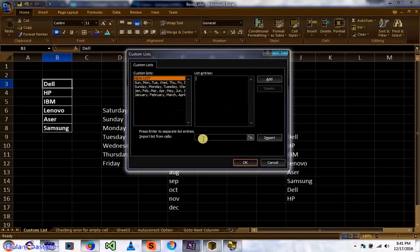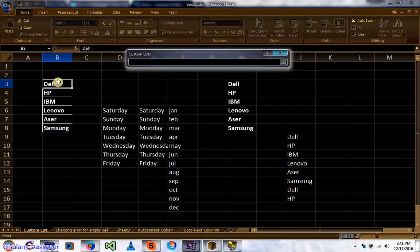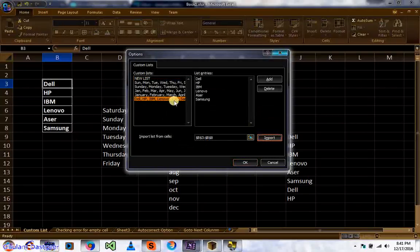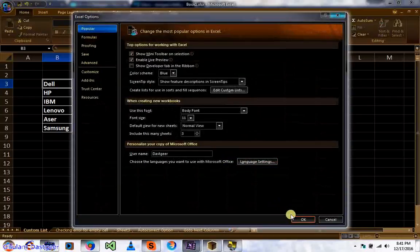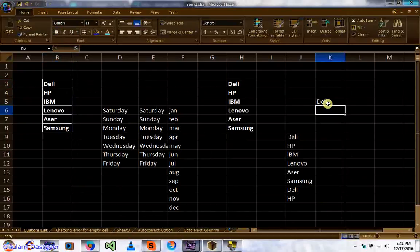To add a custom list again, click the Import button and then select the list you want to add from your spreadsheet. Click Import to bring it in, then press OK twice. Now you can use this custom list by typing and dragging.